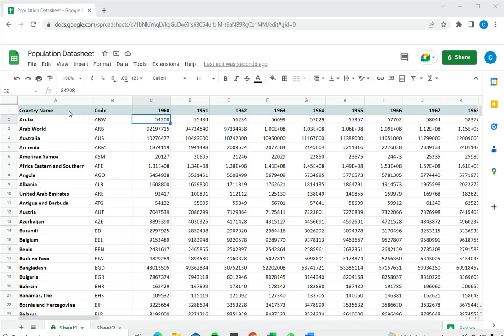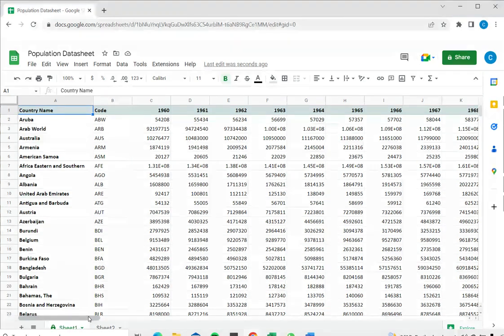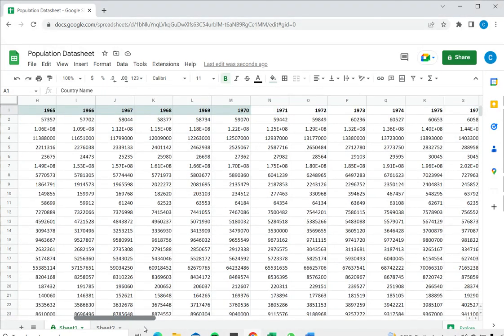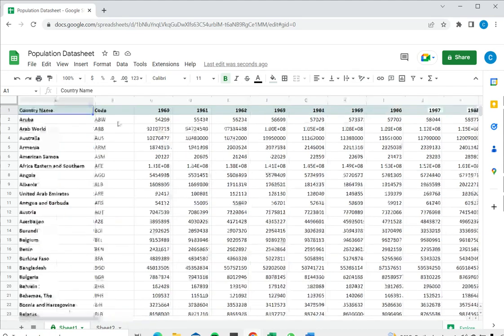So in this example, I have a large worksheet in which the first two columns are the country name and code. When I scroll to the right, the row headers are lost and I don't know to which country this data belongs.